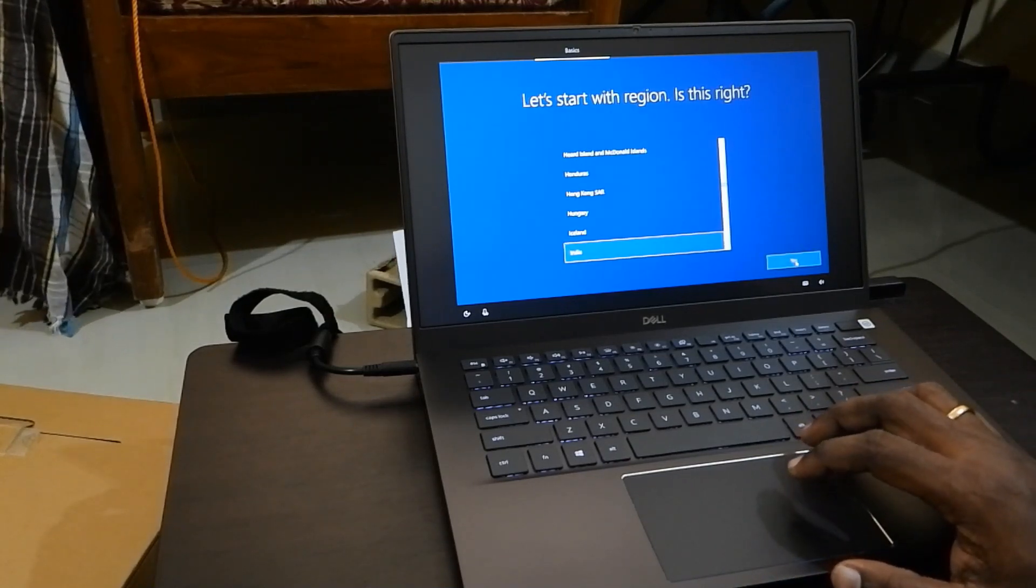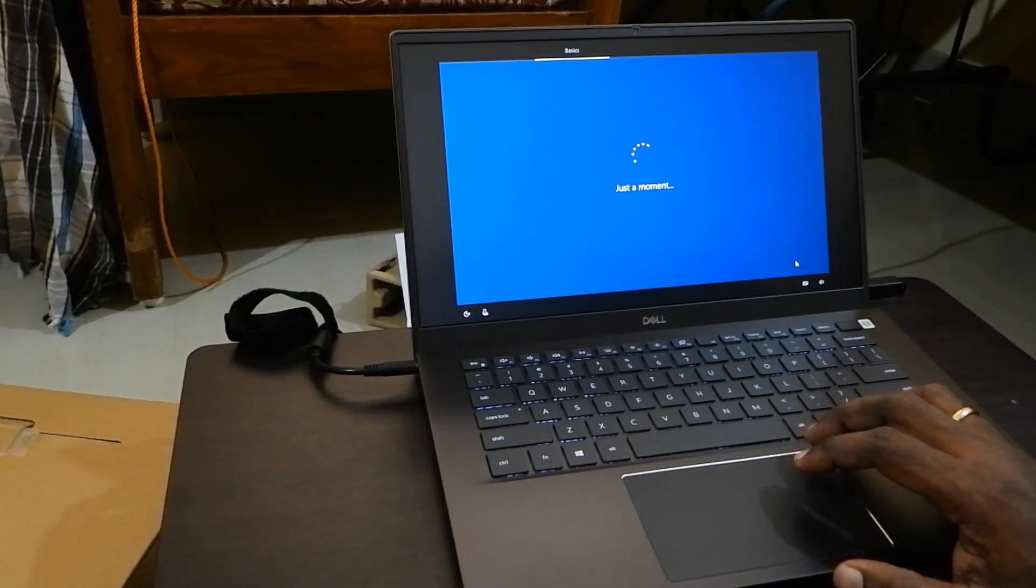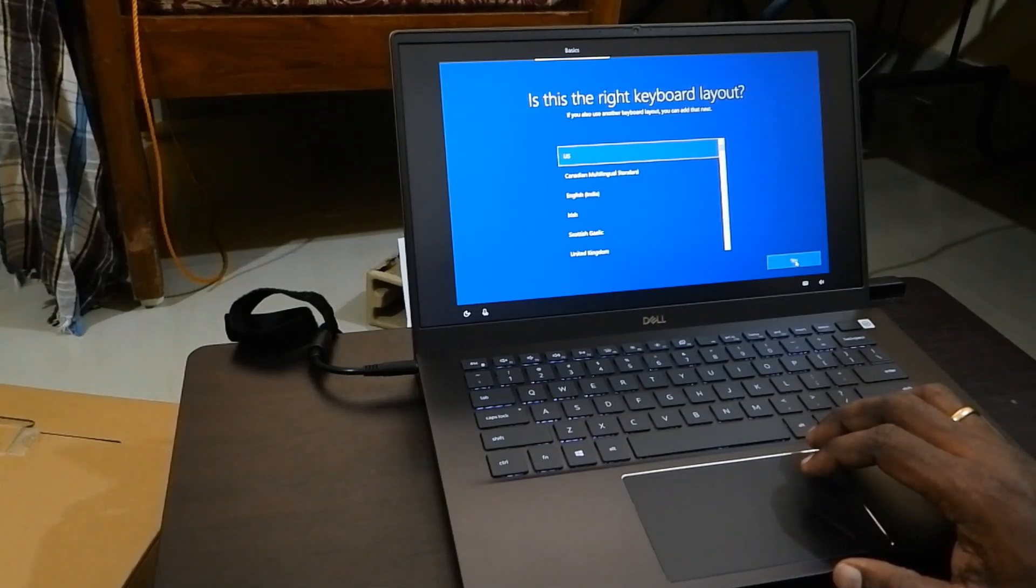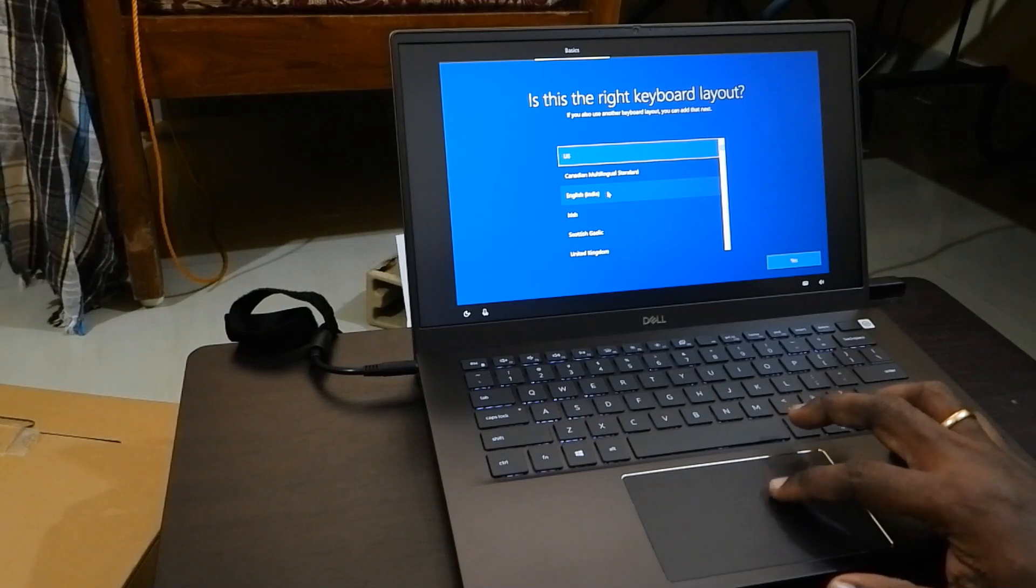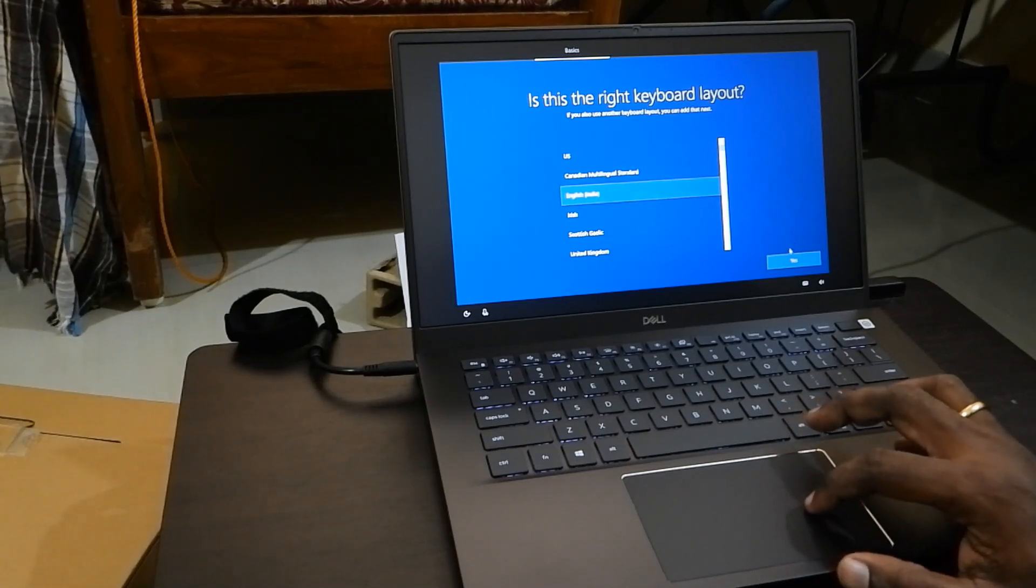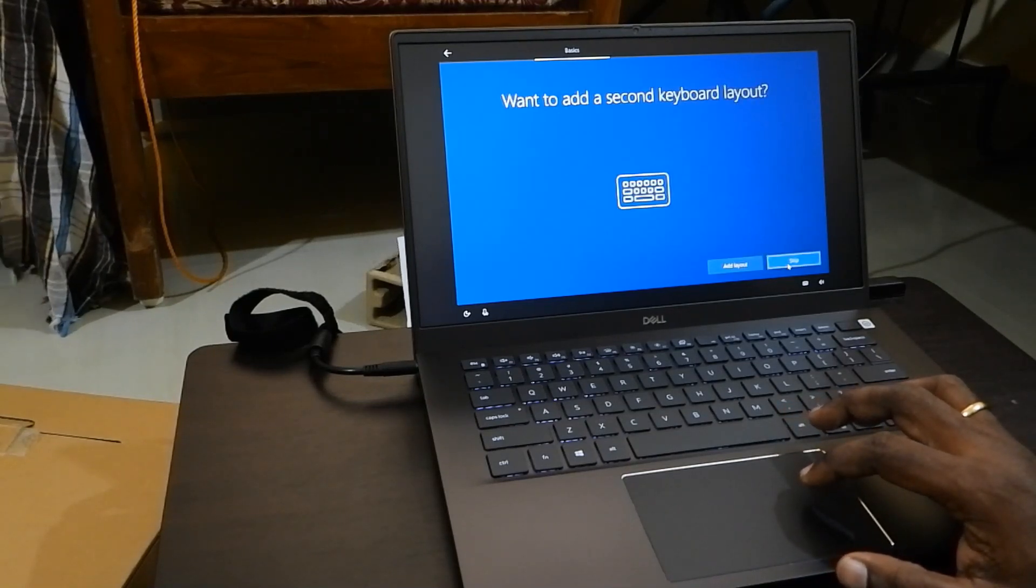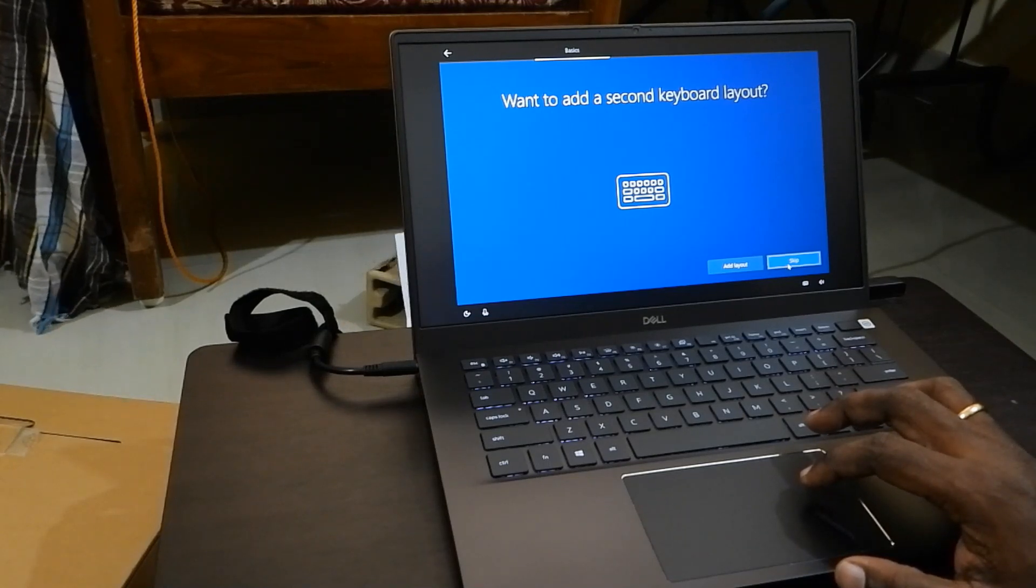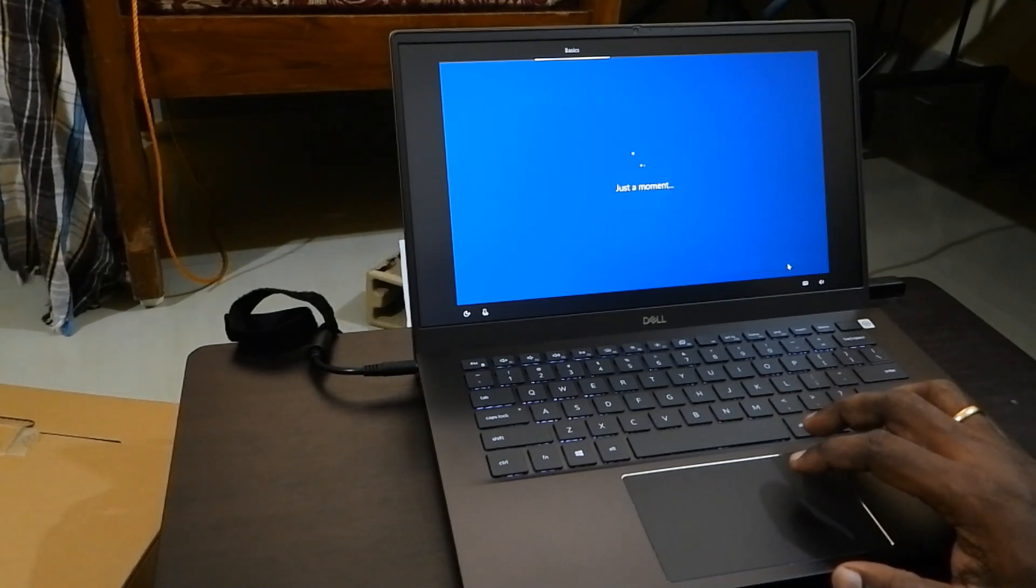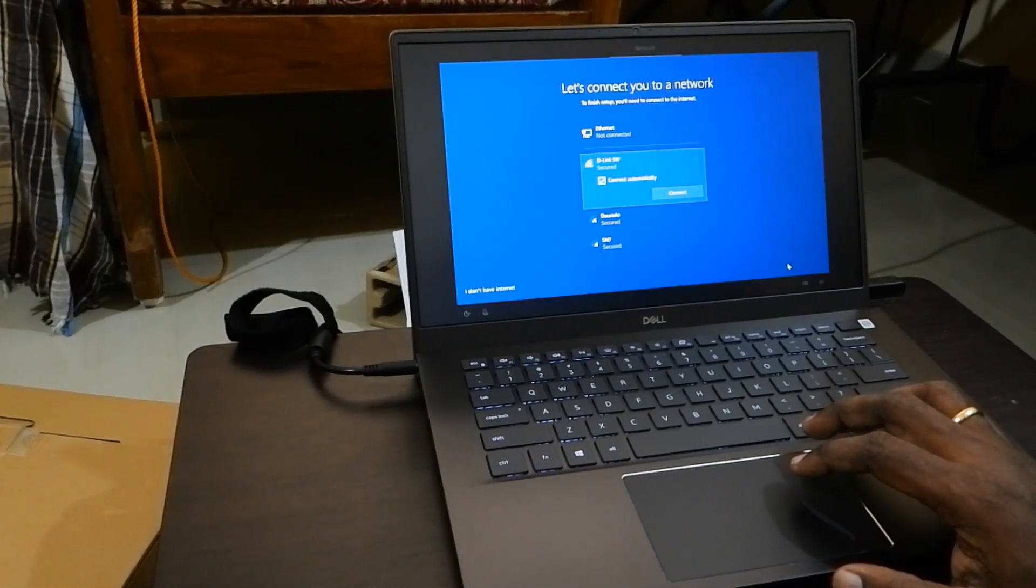It will ask you the region, so select your region. Then it will ask for keyboard layout. Select the corresponding keyboard layout. It will ask for a second keyboard layout. If not required, you can click skip or no.